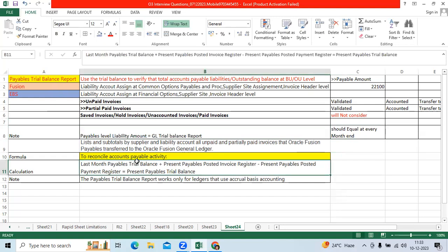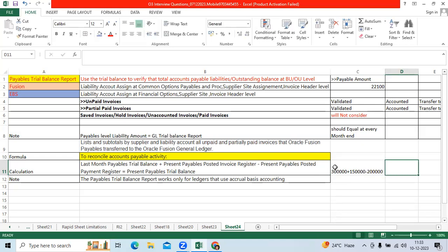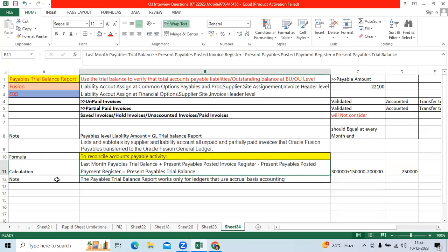There is a formula to reconcile the report. Last month's trial balance — let's take 3 lakhs — plus the running month bookings of 1 lakh 50,000 equals 4 lakh 50,000, minus 2 lakhs in payments made. So 4 lakh 50,000 minus 2 lakhs gives 2 lakh 50,000 as my outstanding amount in AP. That 2 lakh 50,000 should be equivalent to the trial balance report.